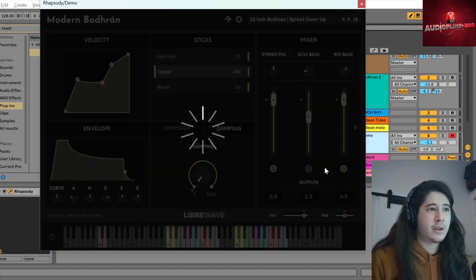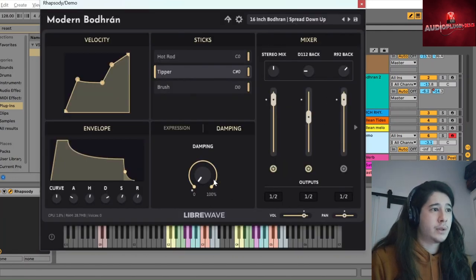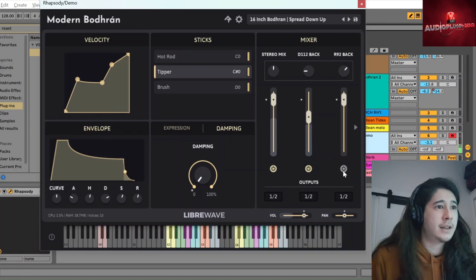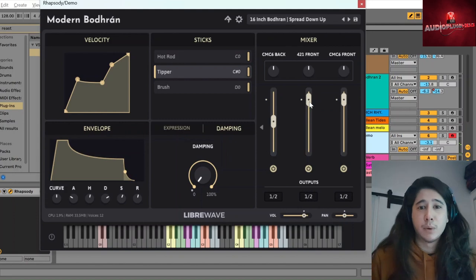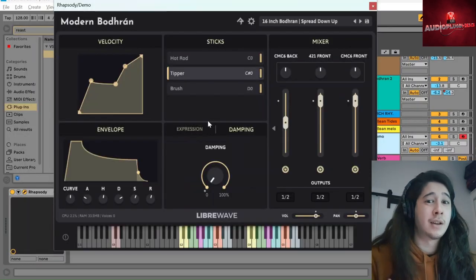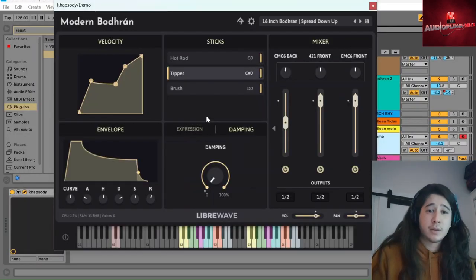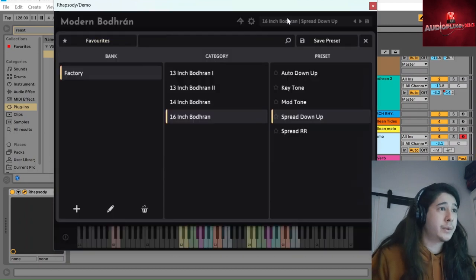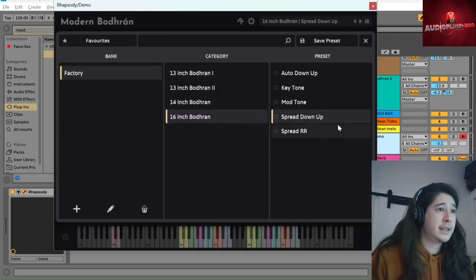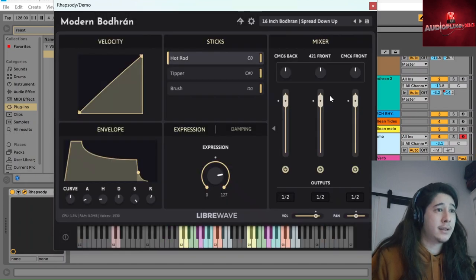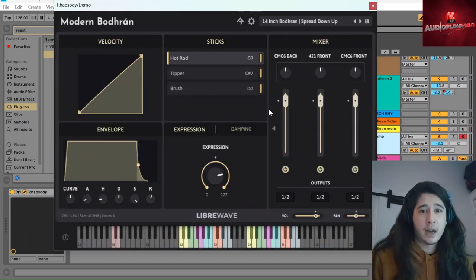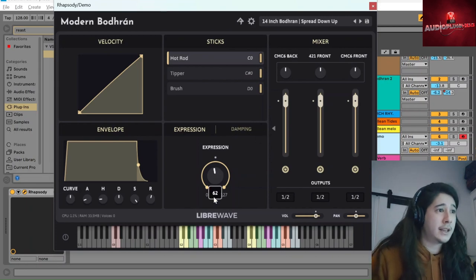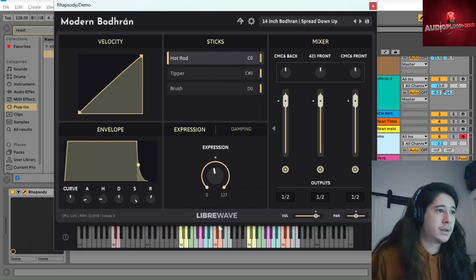And you can turn off certain microphones if you want. So just experiment with the sound here to get whatever is most suitable for how you're using the modern bodhrán. Now let's look at the presets. Because we do have four different drums, all with the same presets, which are just ways of getting different patterns out of the bodhrán more easily. And they're conducive to certain ways of playing.